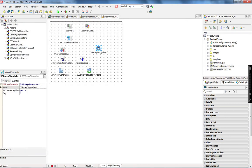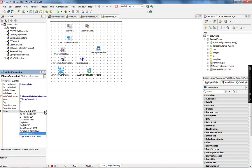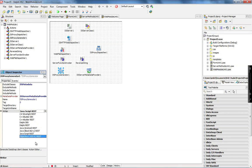When you look at the proxy generator, the proxy dispatcher is connected with the proxy generator, which is going to dynamically create the proxy for Java Android, Java BlackBerry, Objective-C for iOS, and C# for Windows Phone.